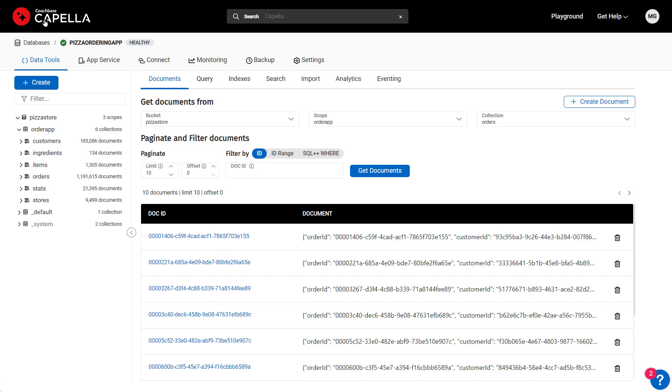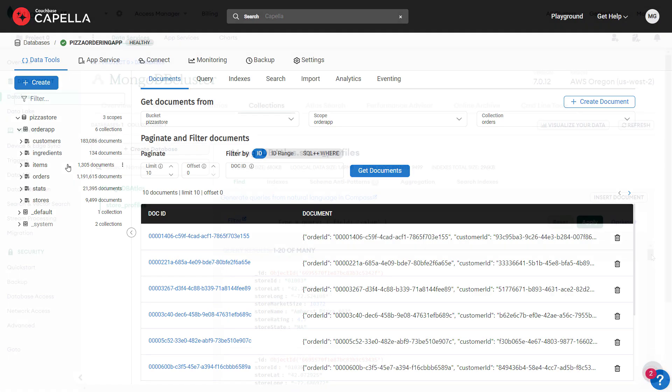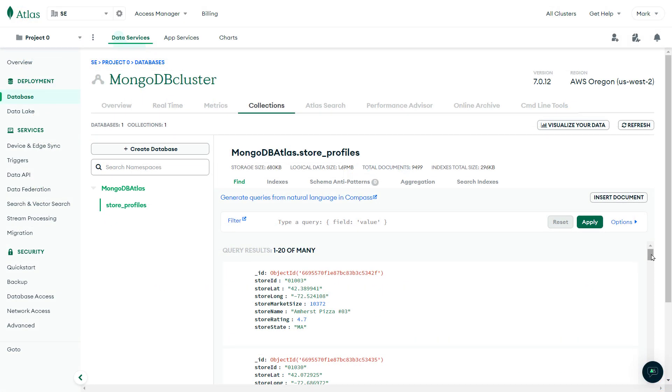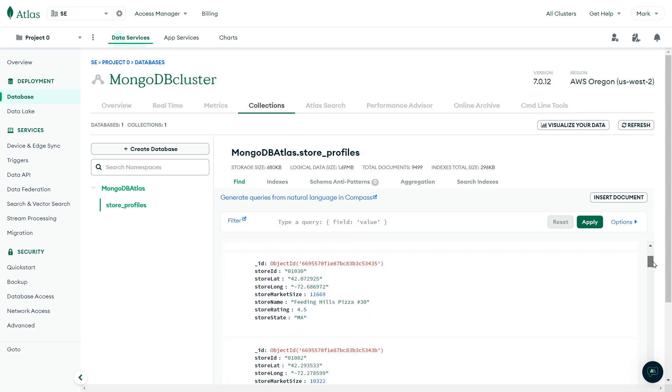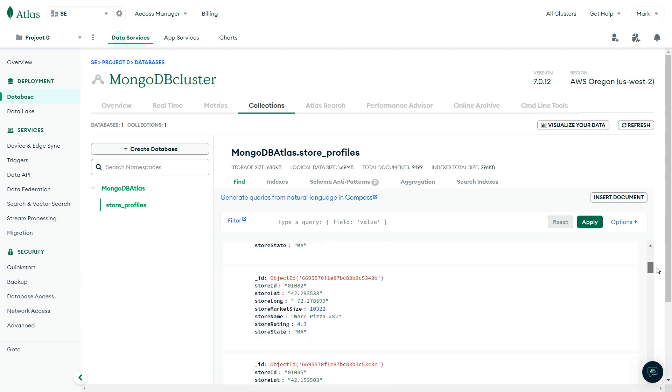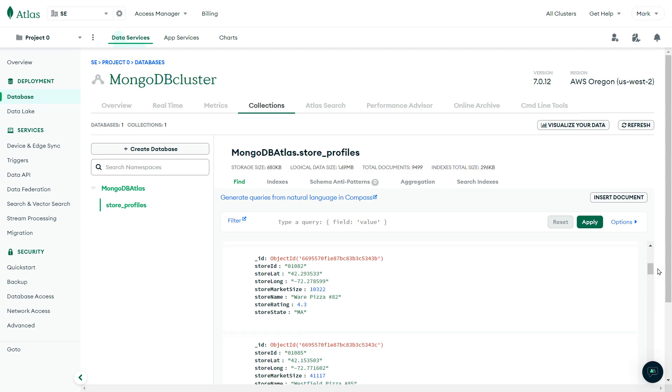Couchbase Capella, which powers our online ordering app, has data on customers, items, orders, and ingredients. We also have store profiles in MongoDB Atlas, which contains store locations, name, and current store rating.